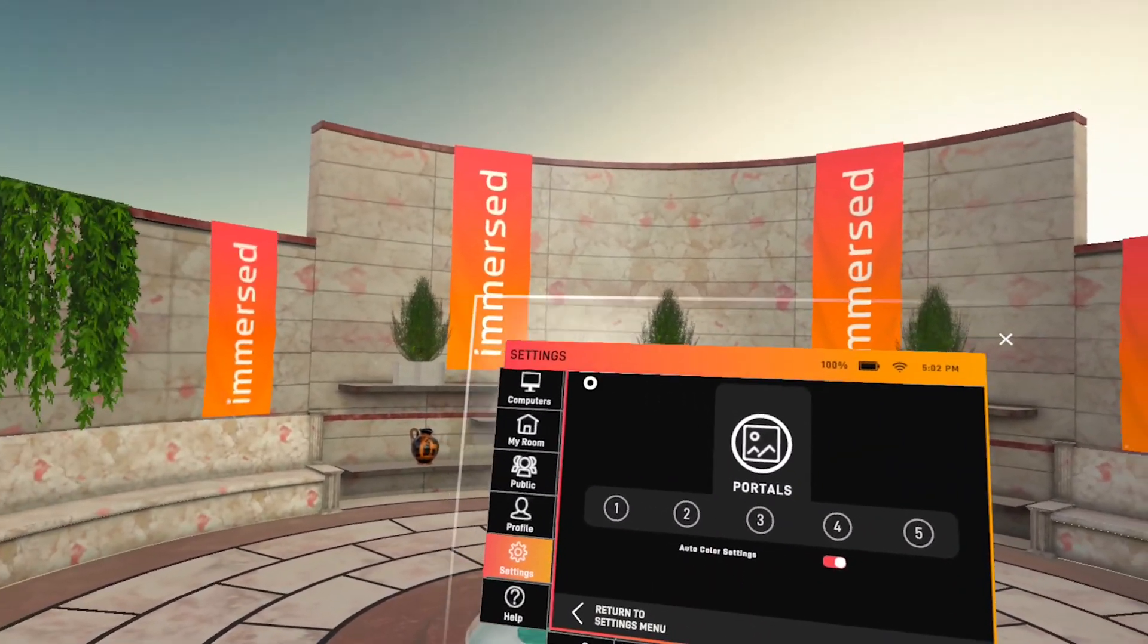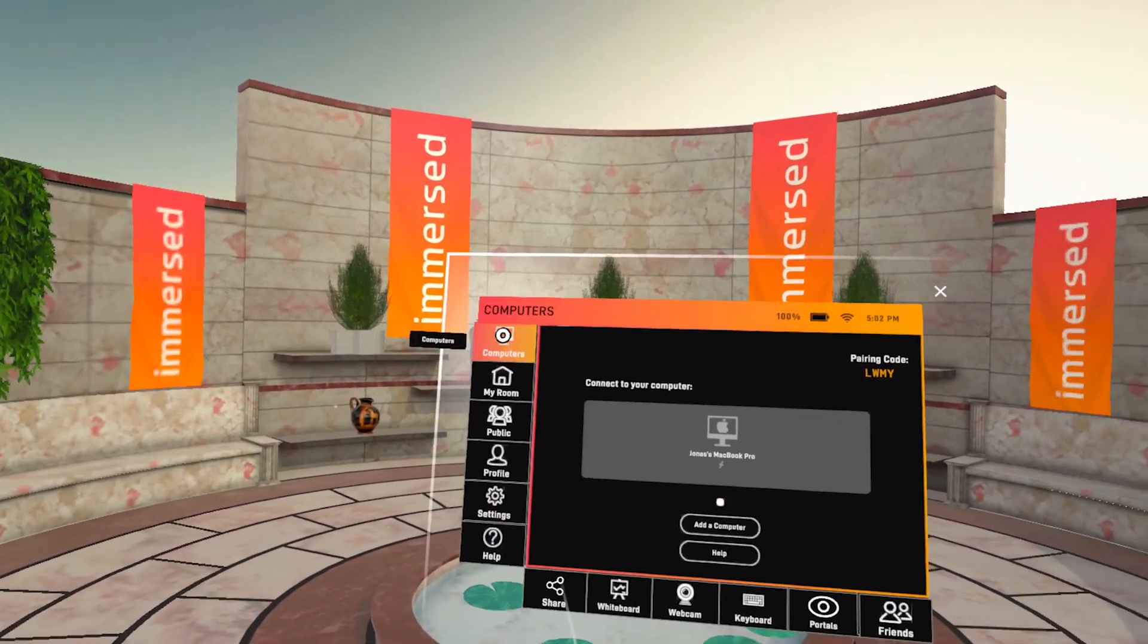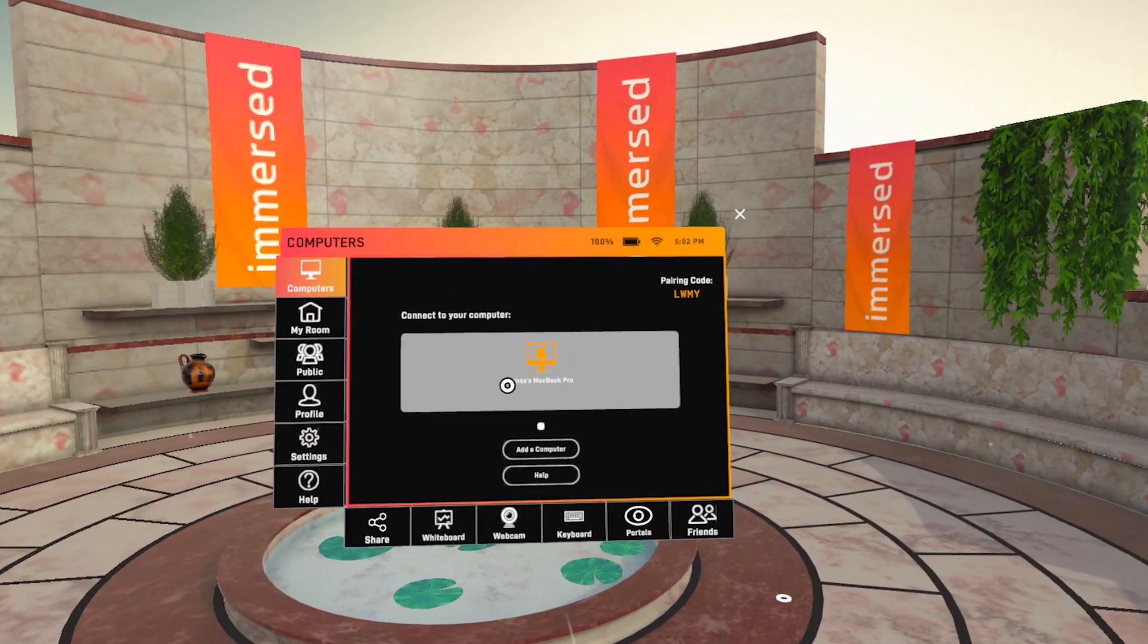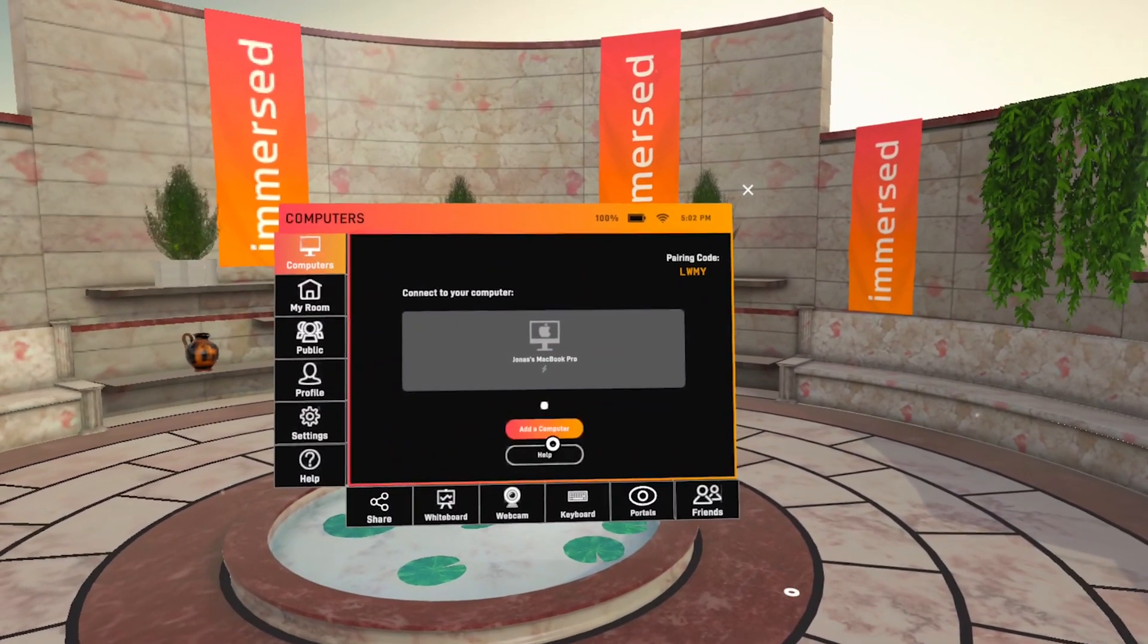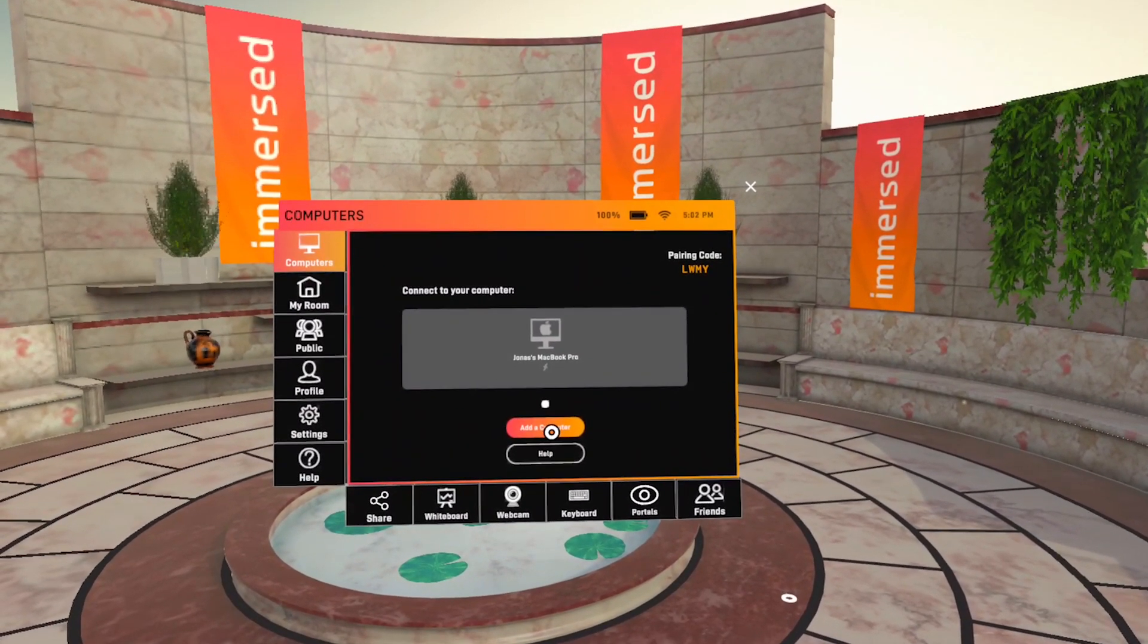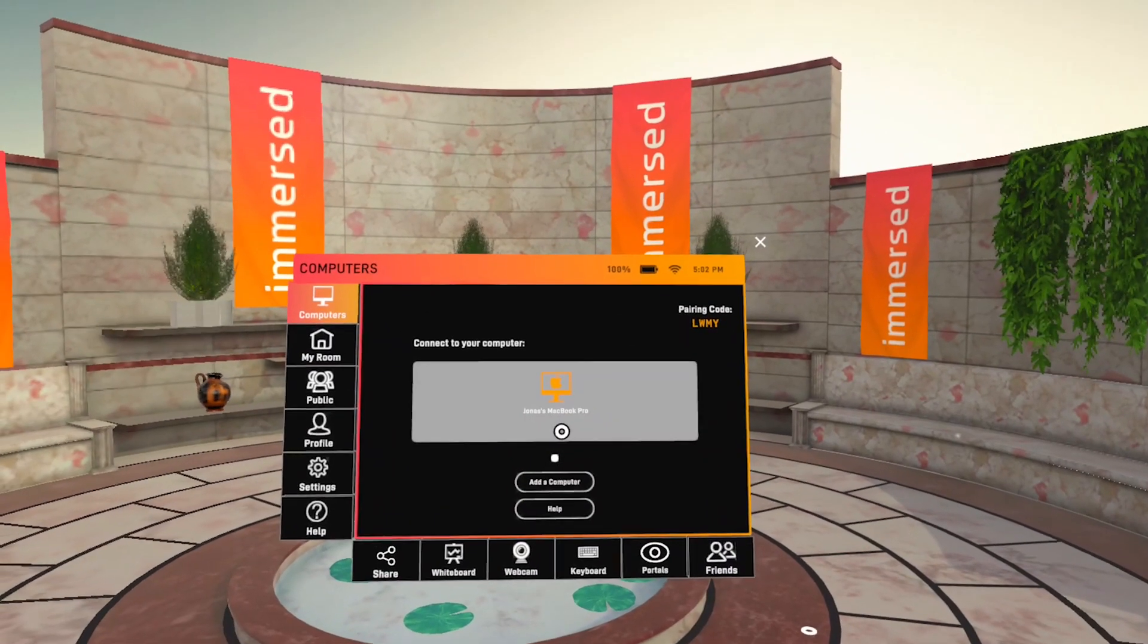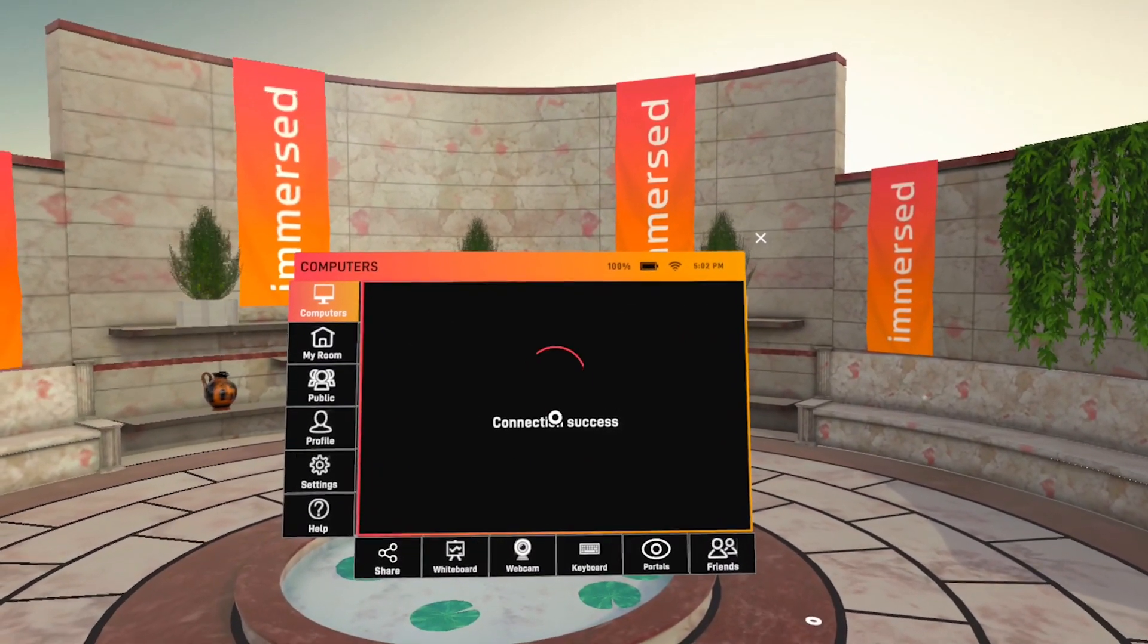On the top left hand corner of the menu tap on computers. Since I have previously connected my computer you can now see an icon of it here. But the first time you connect a new computer you just click on add a computer and go through the few steps to connect your PC or Mac. I'll go straight to launching my computer by clicking on it.